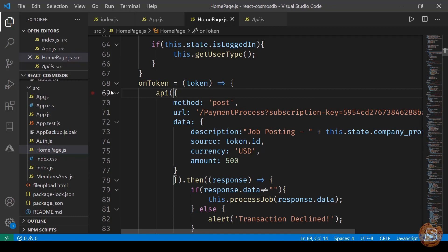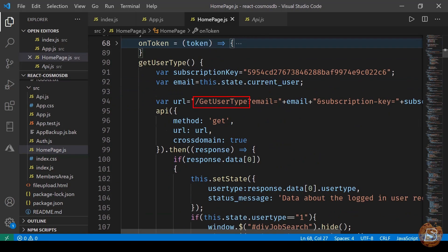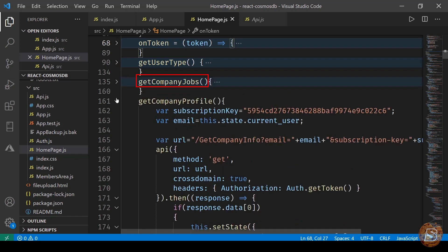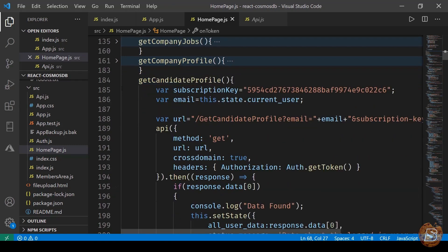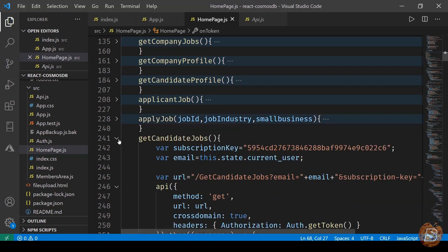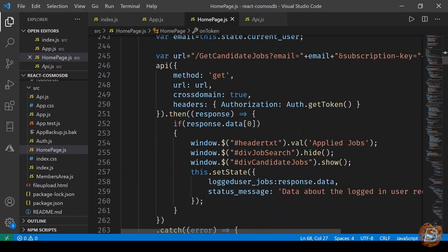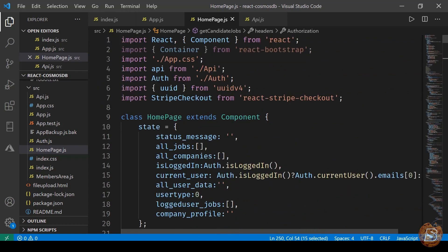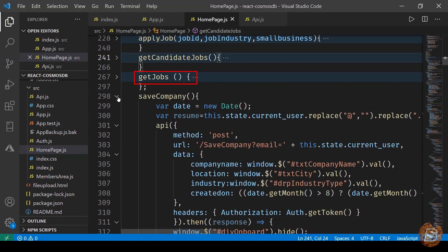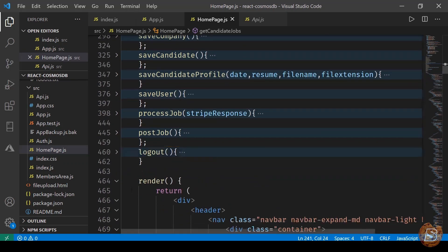Going back to home.js, the first method is for making a Stripe payment. Other methods include: get user type to identify whether the logged-in user is a company or an individual, get company jobs, get company profile, get candidate profile, apply for a job, and get logged-in candidate's jobs. You can see we use axios for these calls - the GET method is used, headers are passed, and we call auth.getToken. The auth object comes from the auth library we have.